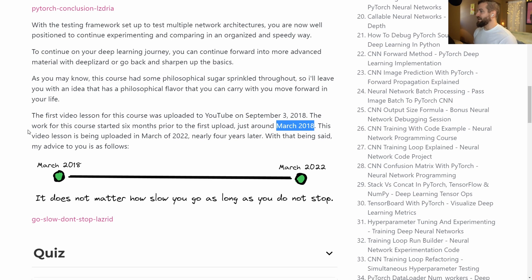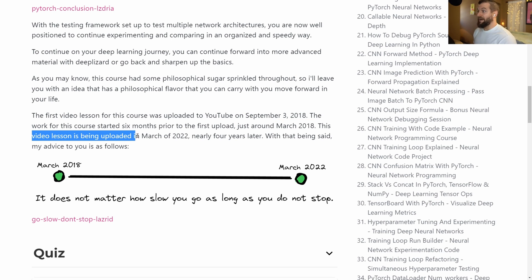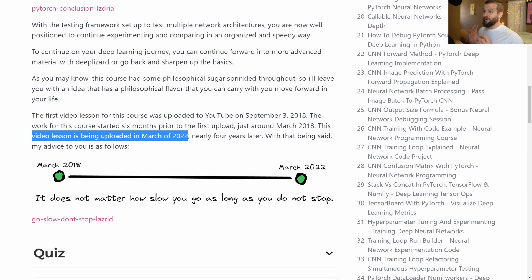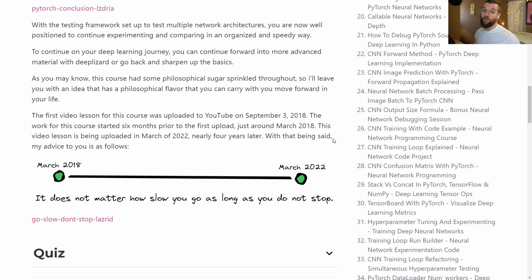This video lesson is being uploaded at about the start of March 2022. So for this course, we went nearly four years from when the first work began to now when we're closing up the course. The takeaway here is that no matter what you're doing in life, no matter what you're pursuing, it does not matter how slow you go as long as you do not stop.